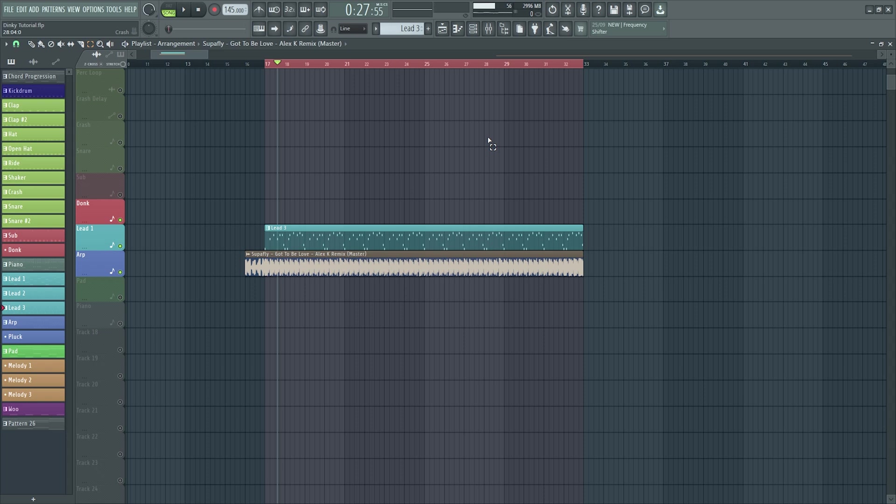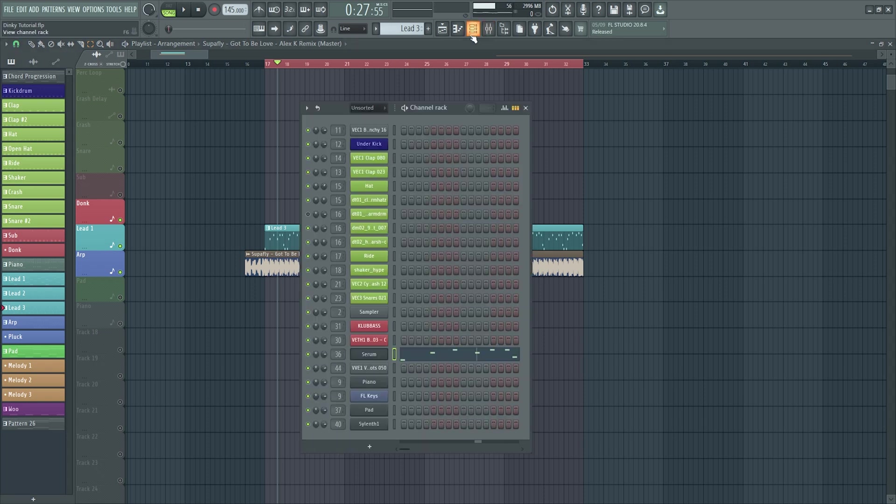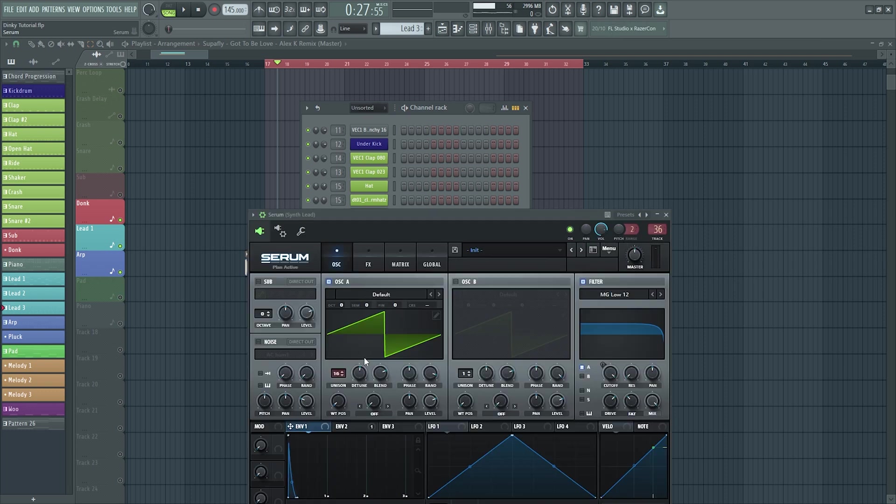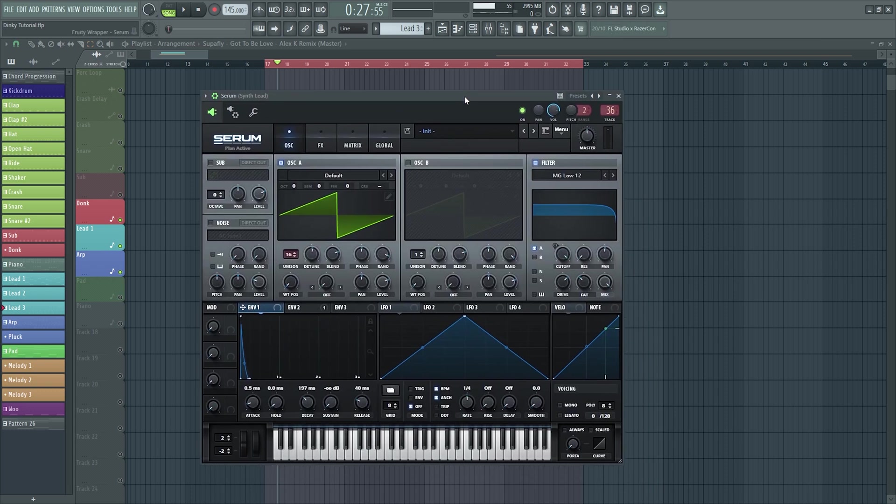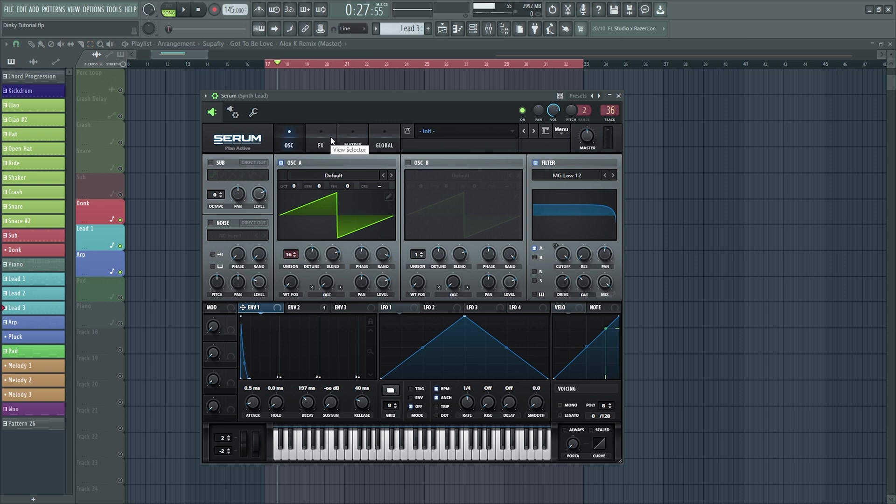I think I've done a pretty good job there to recreate what I made. It sounds as close as you're going to get to Alex K's dinky really on that song. I mean I think I've done an alright job there really. So yeah, that's how you make Alex K's dinky sample.